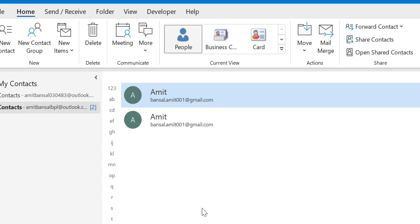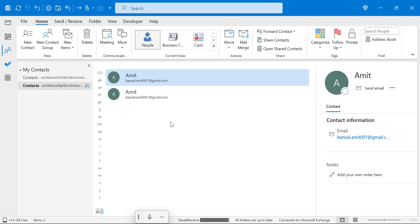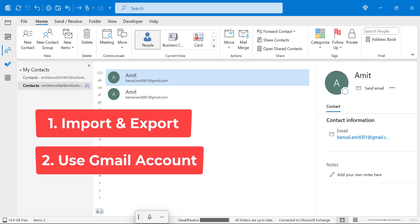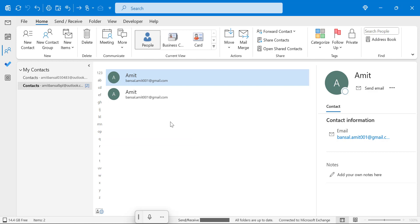The problem is this feature only works for future inputs. But if you already have existing duplicate contacts, there are a couple of methods to handle them. The first method is the Import and Export feature, and the second method uses your Gmail account.